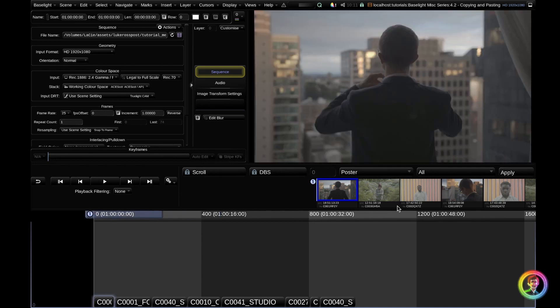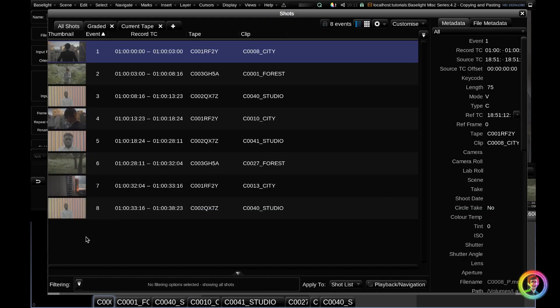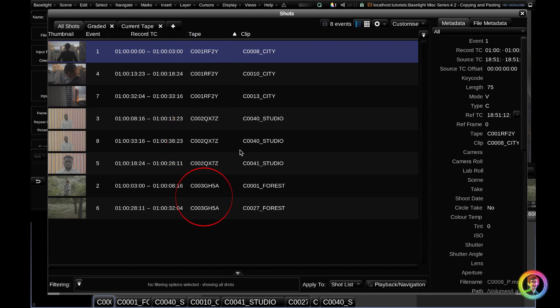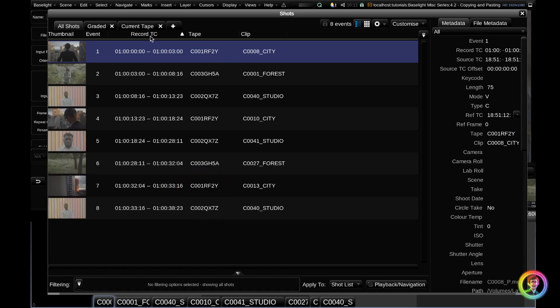If we open the shots view with Ctrl H, you can see all of our shots in the timeline. If we group by tape, all of the city shots have the same tape name, all of the studio shots have the same tape name, and all of the forest shots have the same tape name. Go ahead and group by record timecode again.